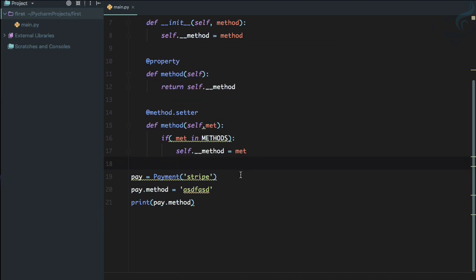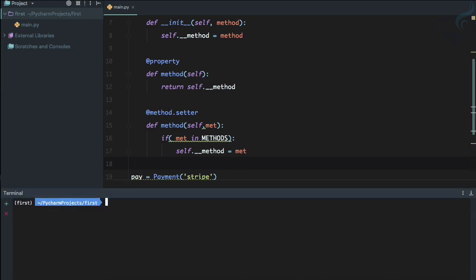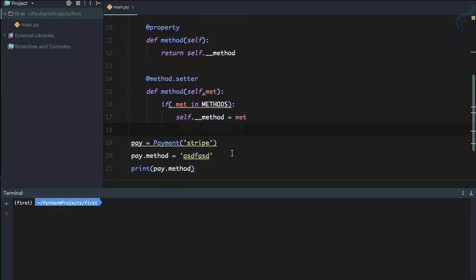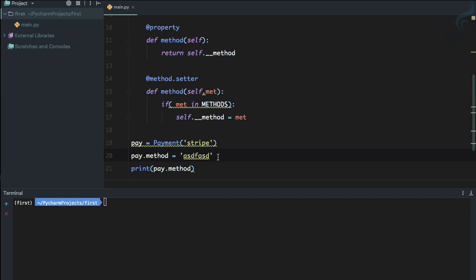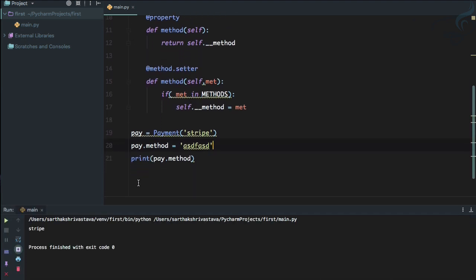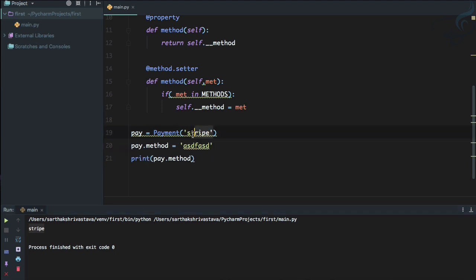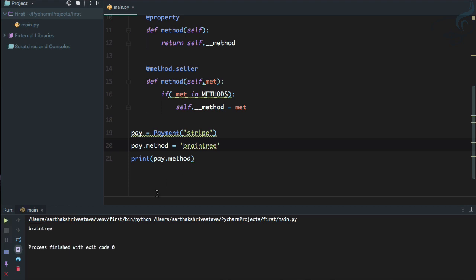Running it with gibberish input doesn't change anything — the original method stays. But as soon as I set it to 'braintree' and run, you can see 'braintree' is set. This validation logic is very useful for controlling which payment methods are allowed.